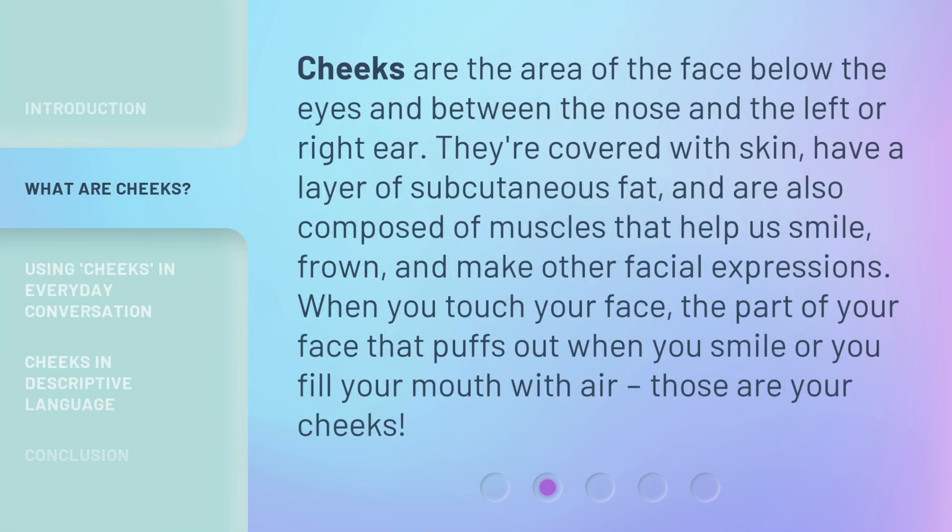Cheeks are the area of the face below the eyes and between the nose and the left or right ear. They're covered with skin, have a layer of subcutaneous fat, and are also composed of muscles that help us smile, frown, and make other facial expressions. When you touch your face, the part that puffs out when you smile or fill your mouth with air — those are your cheeks.